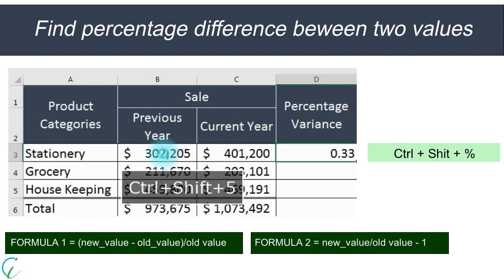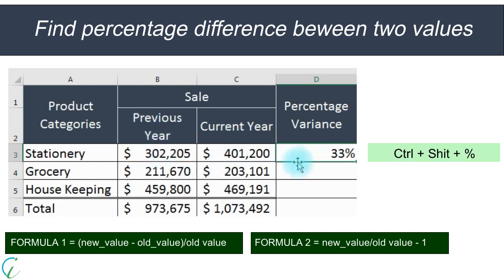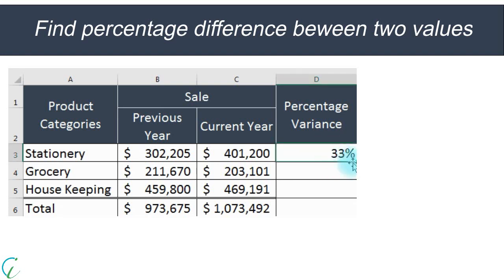Apply percentage formatting by using the shortcut CTRL + SHIFT + %. Then copy this formula to the other sales cells.